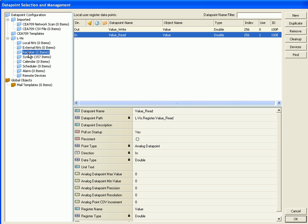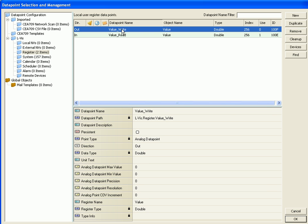Select the folder register and select the output data point value right. Click ok to proceed.